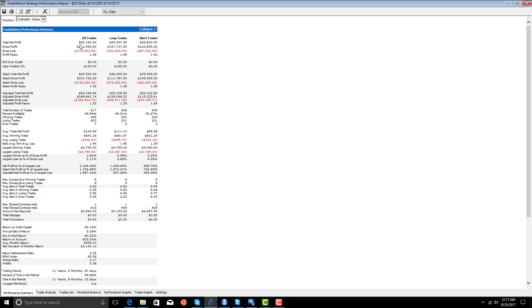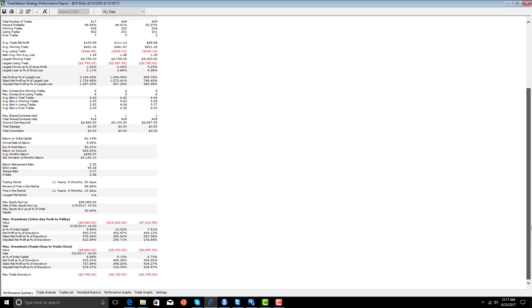We make 82K long and short, 45K on the long side, 36K on the short side. That's about $100 a trade, 89 on the short side, 111 on the long side. About 50% accurate.